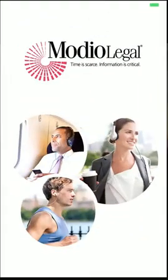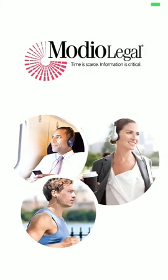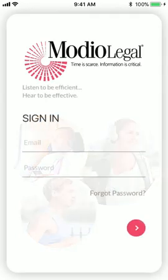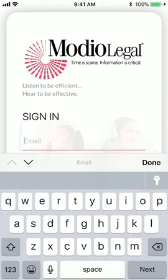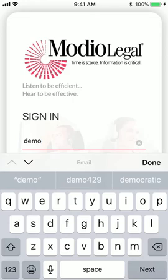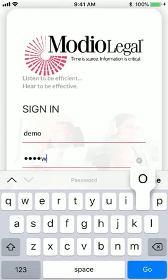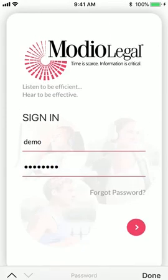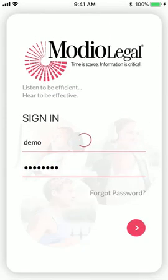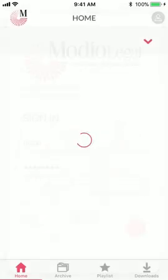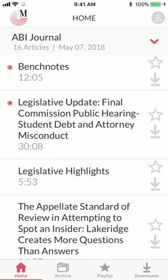The first time you open the app, you will use your username and password to log on. Unless you affirmatively log out of the app, or change the device that you use to access the app, you will only need to use your username and password once. Otherwise, when you come back to the app, you will already be logged on.